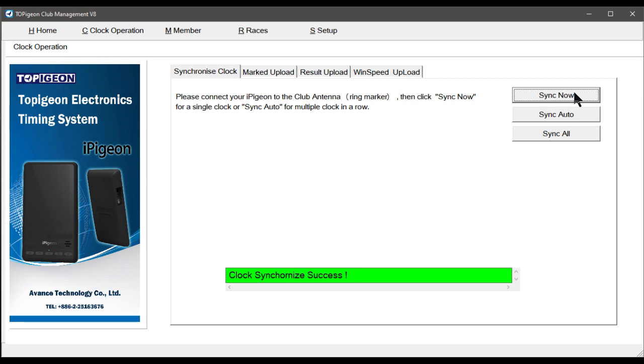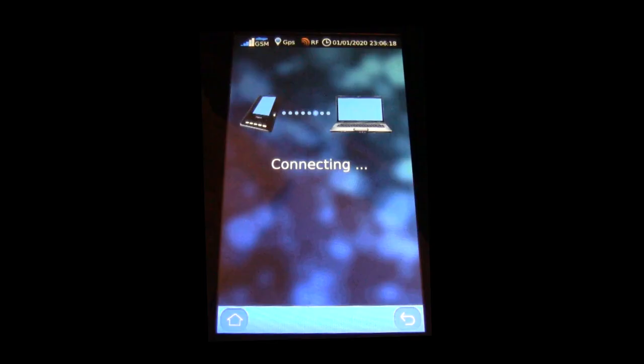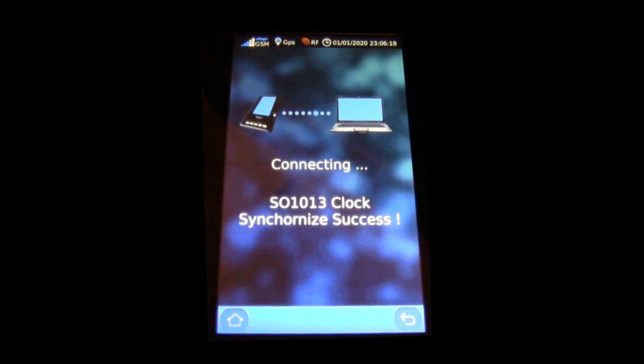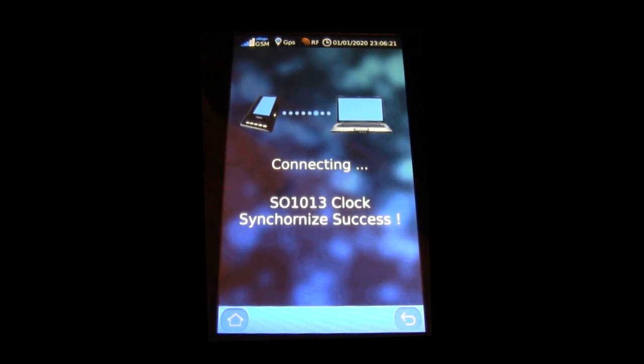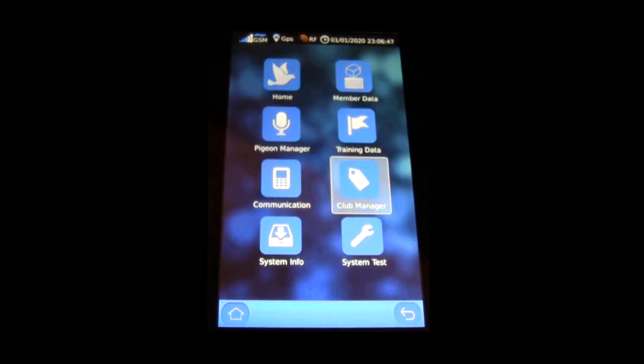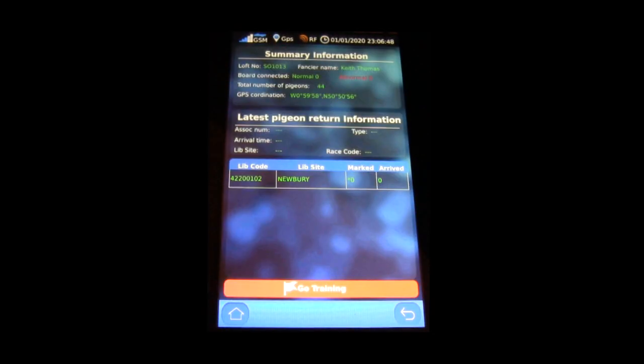The iPigeon screen will have changed to Clock Synchronise Success. Now go to the iPigeon home screen and select the home icon. And you can see the Newbury race is now displayed ready for use.